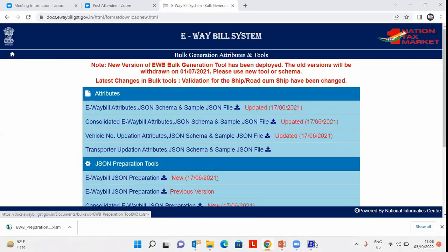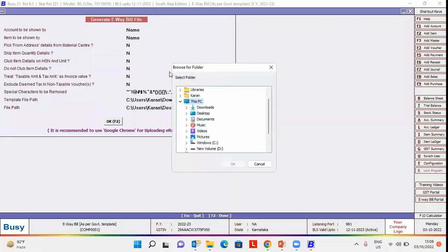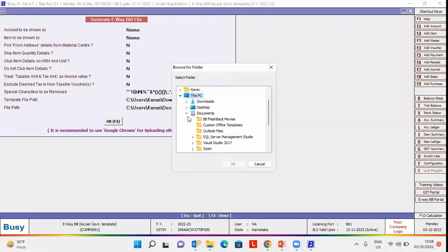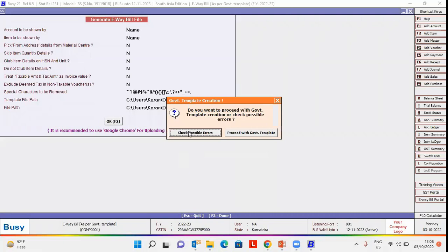Once the template is downloaded, specify the template path here. Now, specify the file path here where you want to generate the excel file. Now,